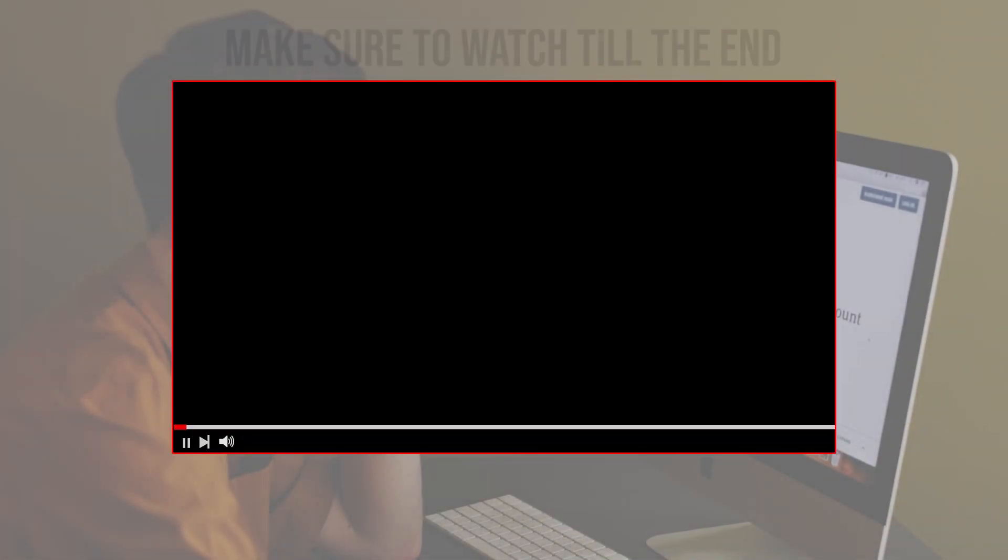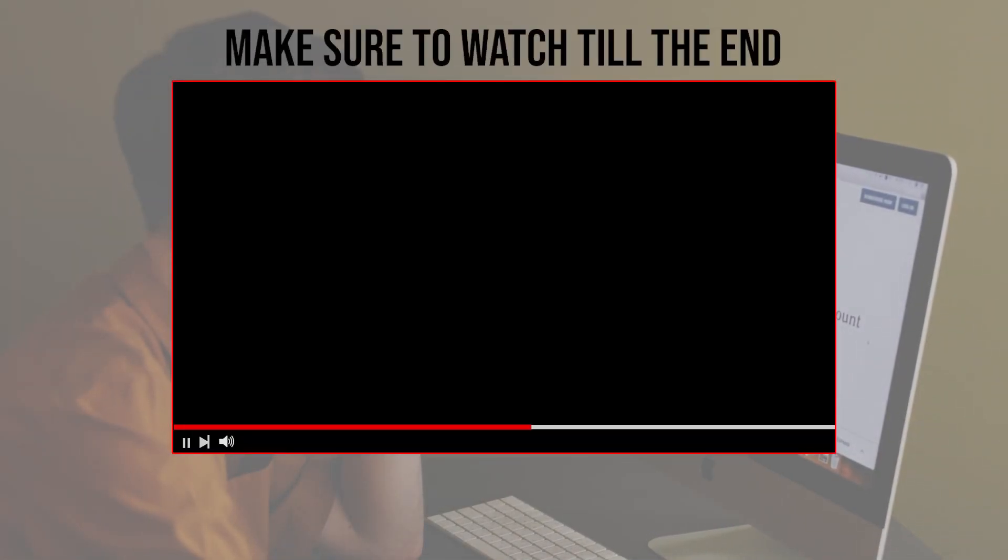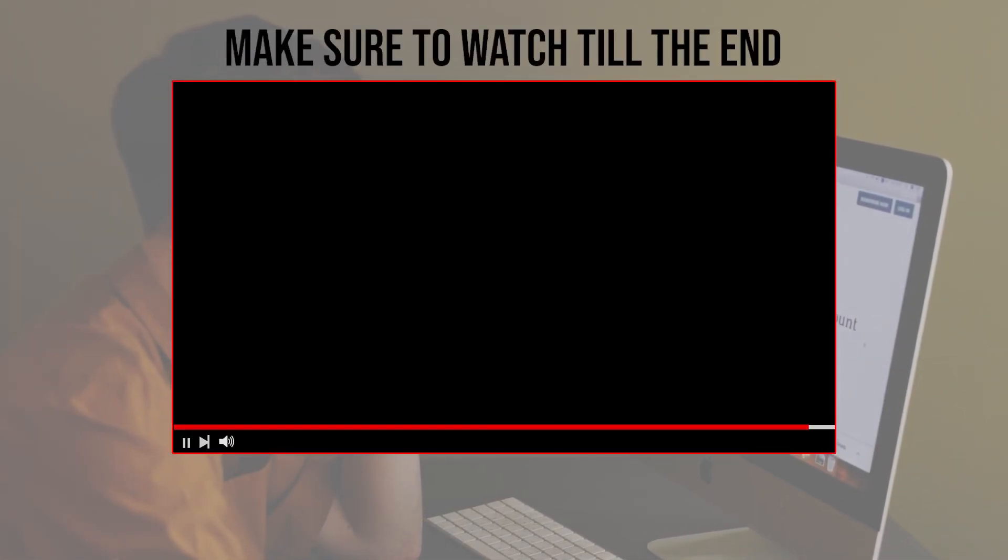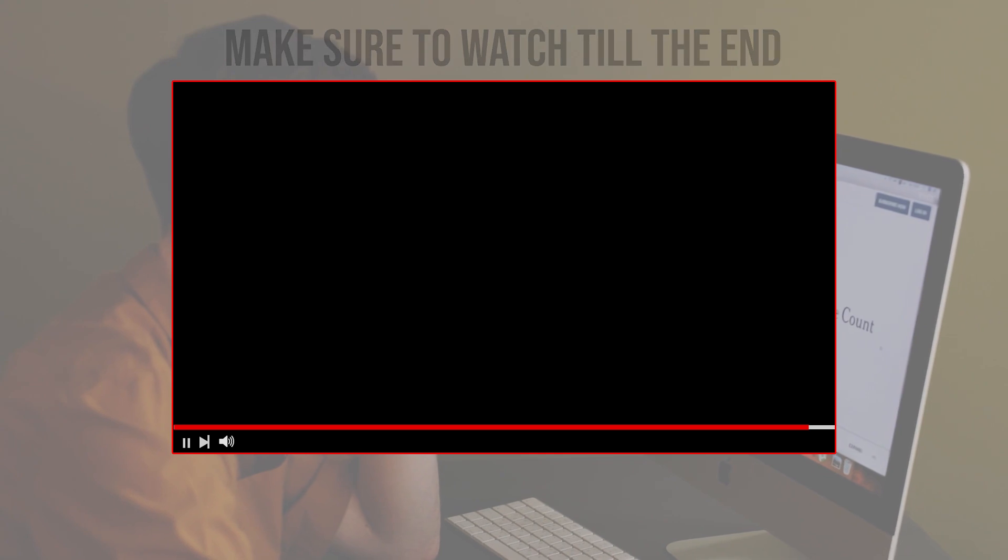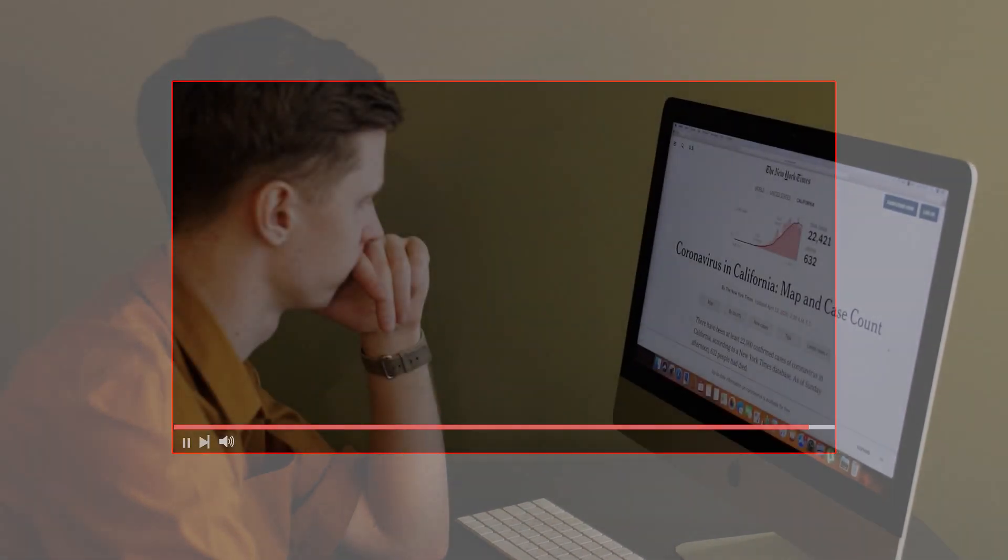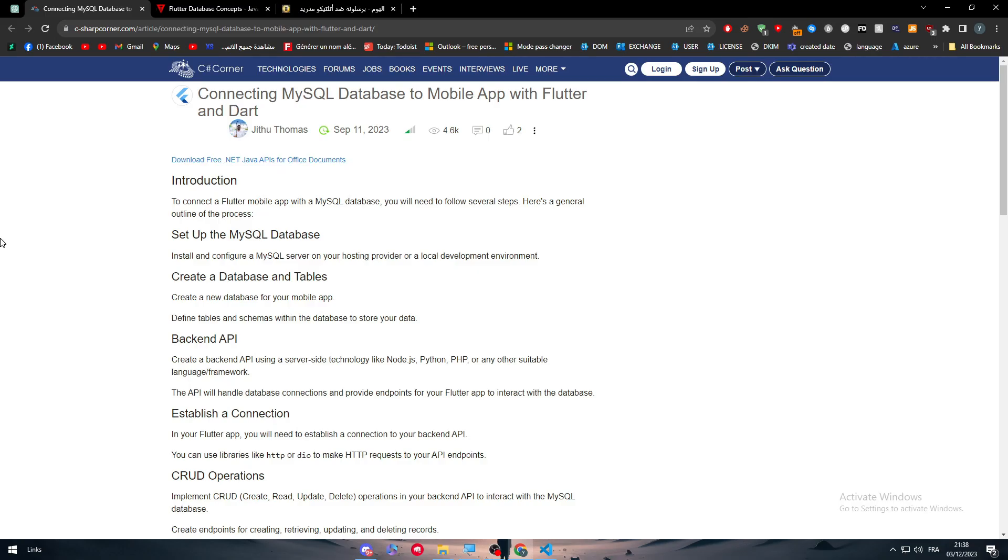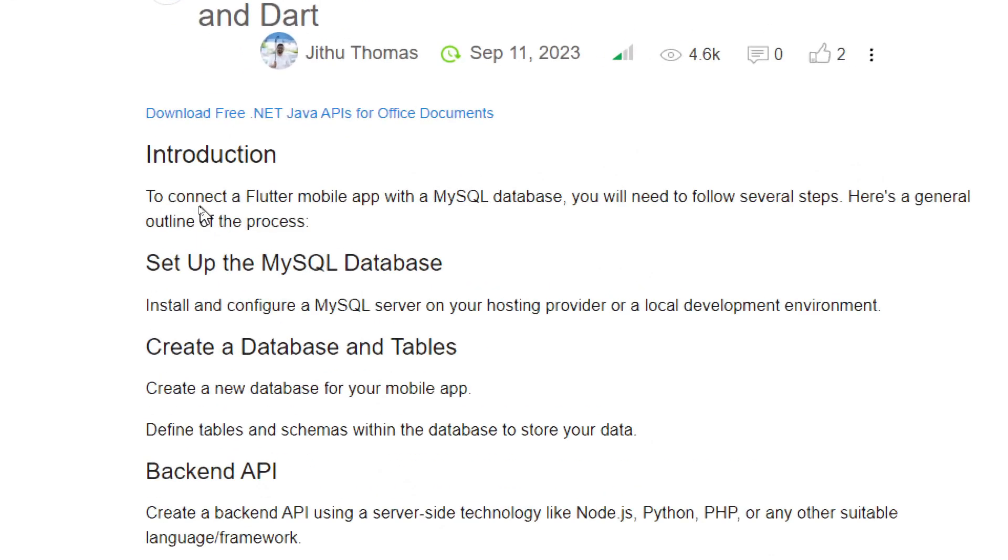Before we start, make sure to watch from now till the end so you have the full information. For this video we're going to talk about databases, specifically the MySQL database and how to connect it with Flutter mobile apps.